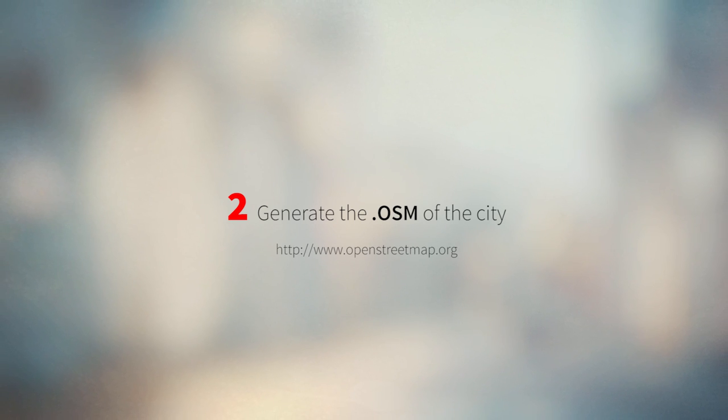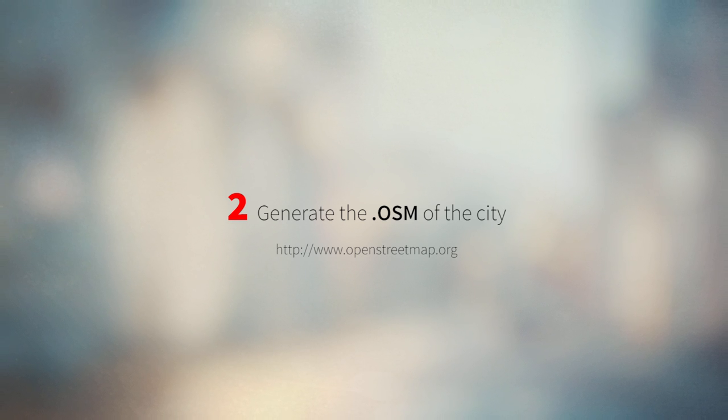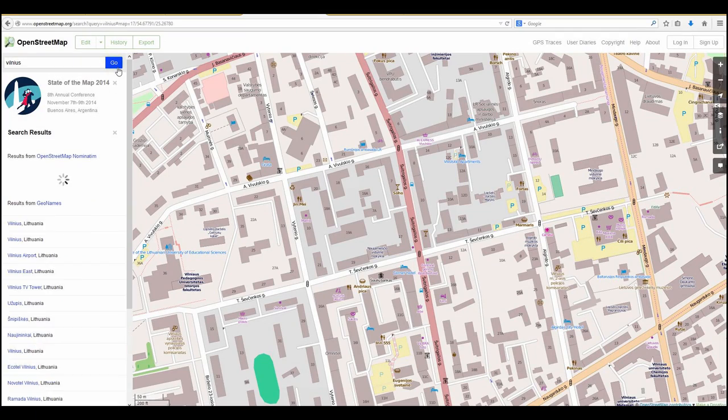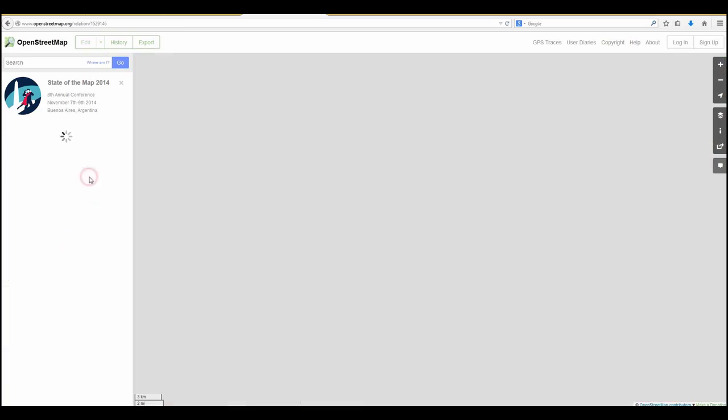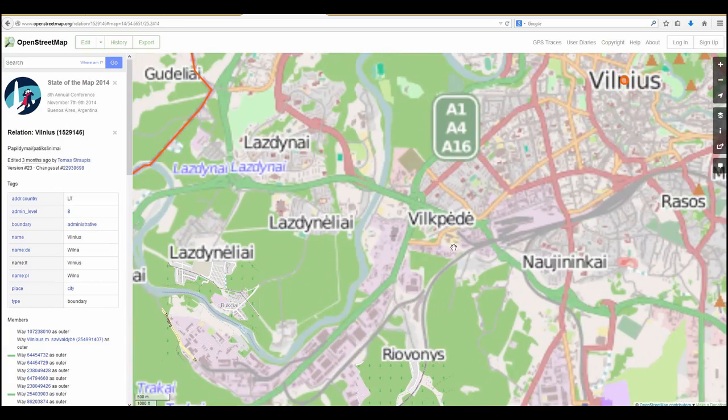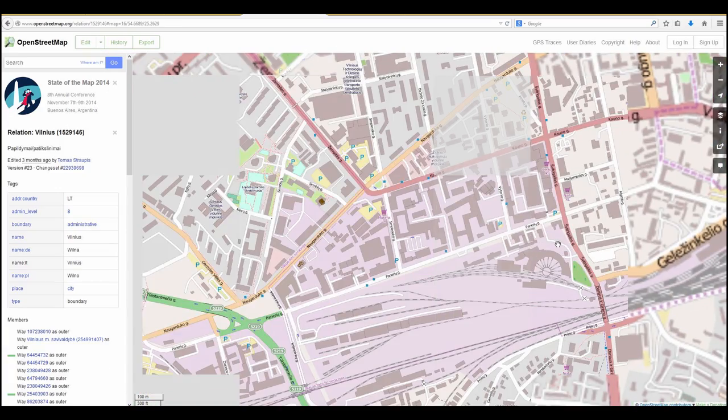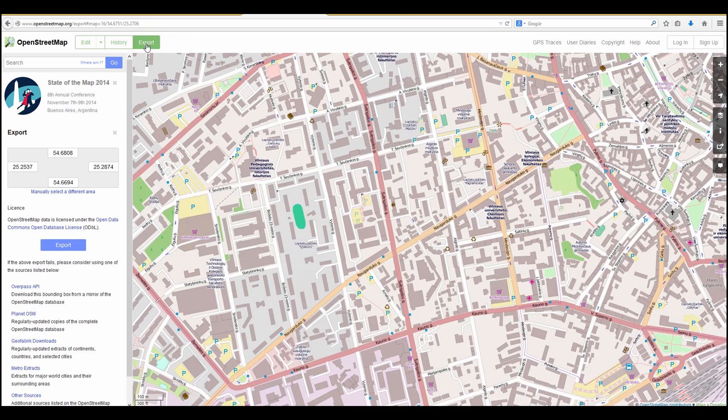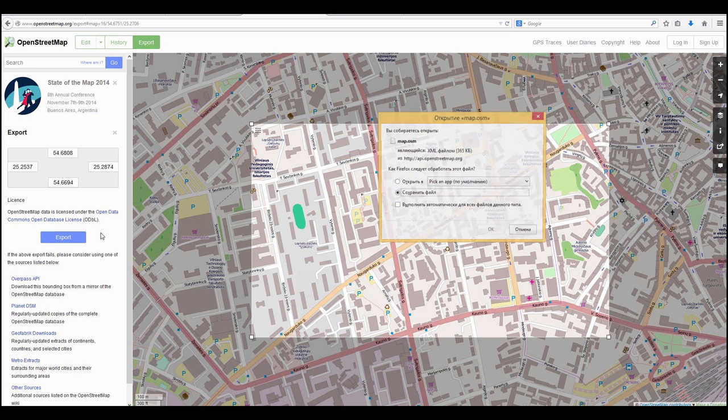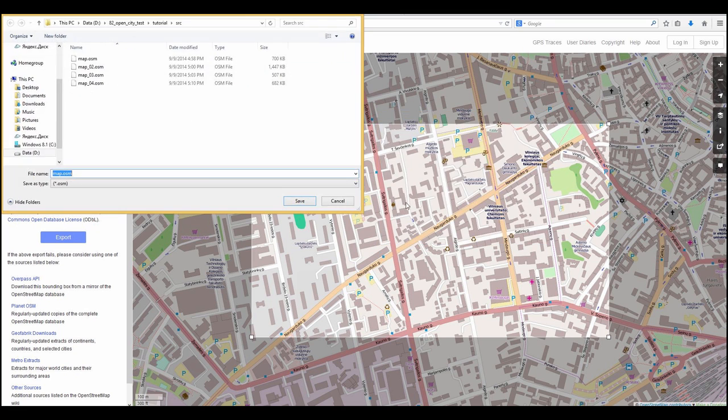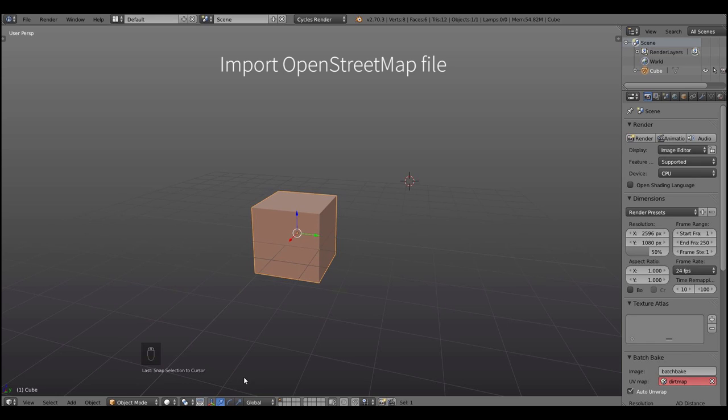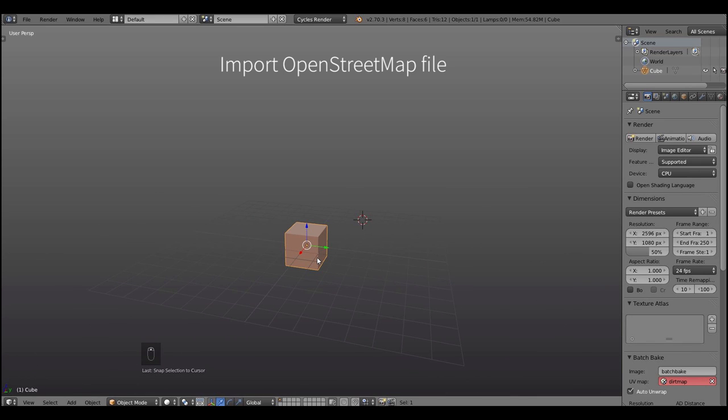After doing this let's generate the OSM file of the city. Go to OpenStreetMap.org and I'm searching for Vilnius here because Vilnius is a great city to make the OSM file from. So let's click manually select a different area and choose a rectangle, hit export, save the file, go to Blender and open it.